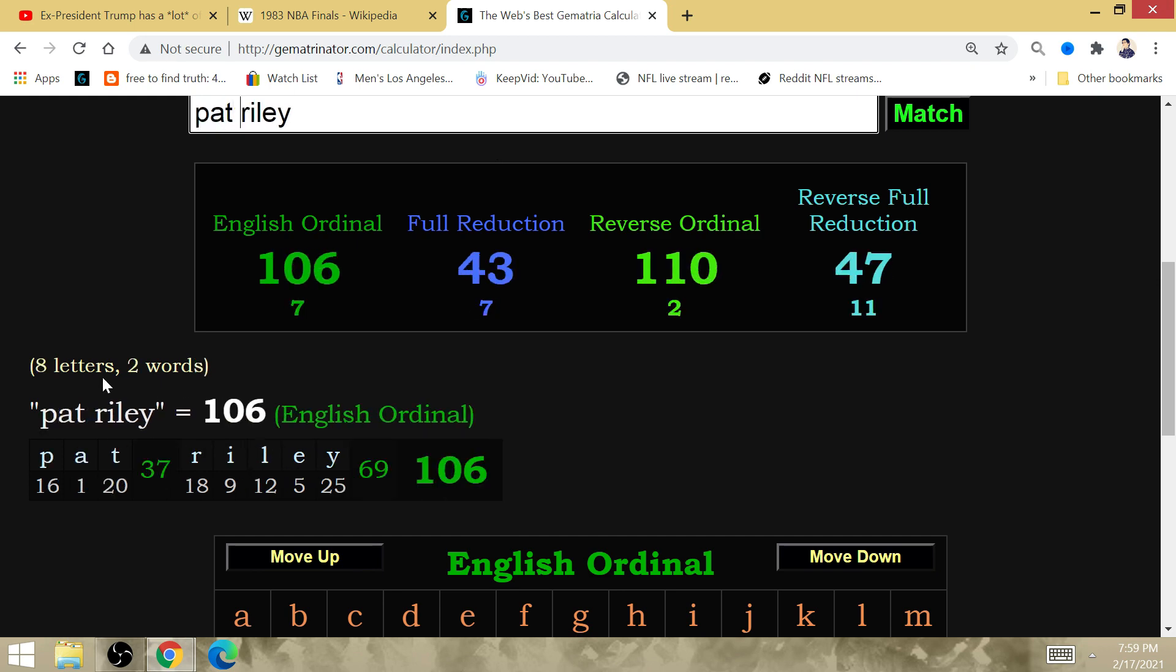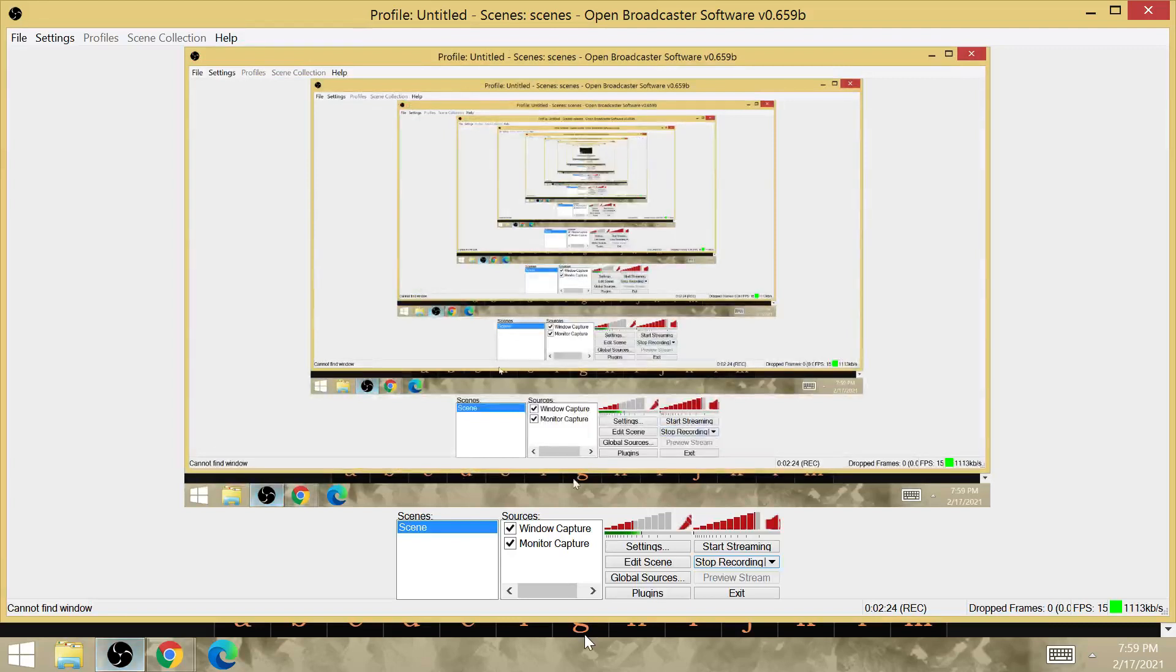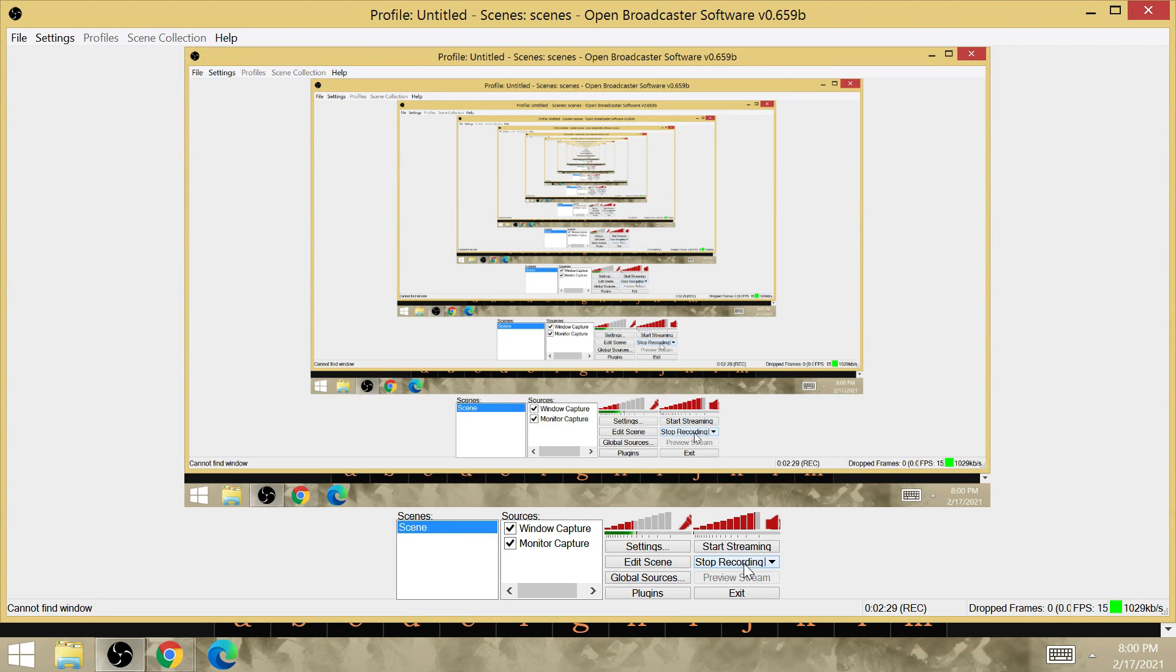Groundbreaking stuff. And again, this confirms that we're going to see this NBA Finals matchup happen.